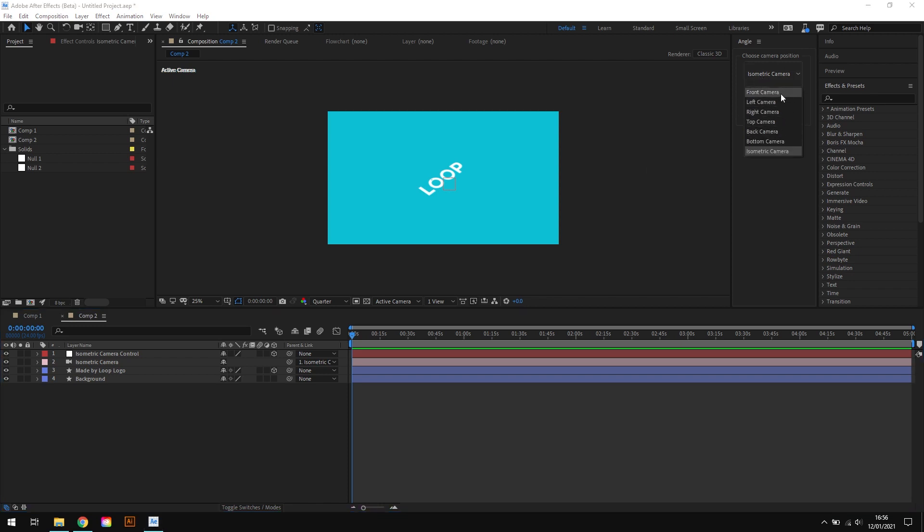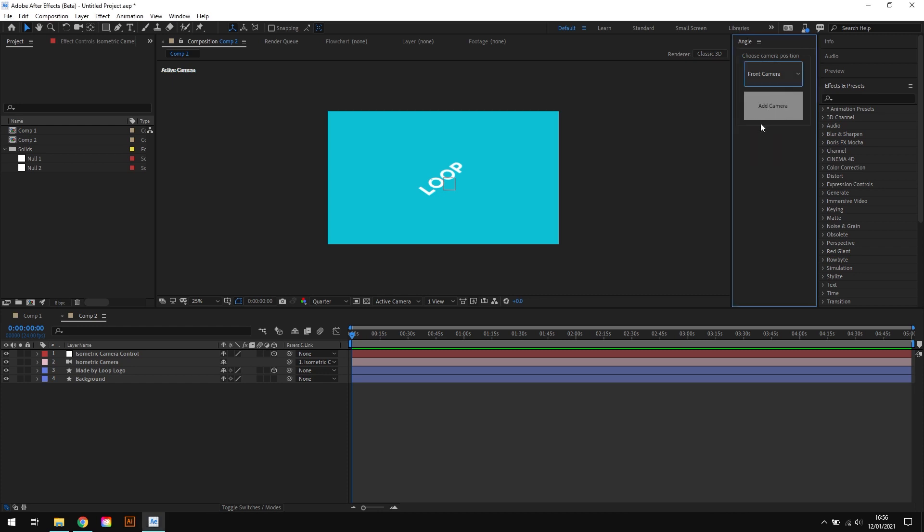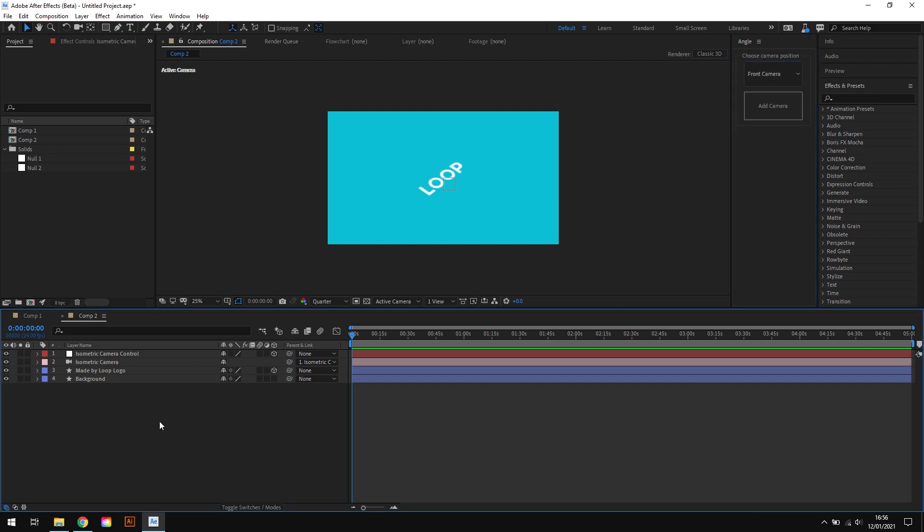So if you wanted a front facing camera or a left facing camera, all you need to do is select these and press the add camera button. So you can see how the Angle script is a real time saver when it comes to creating isometric camera views.